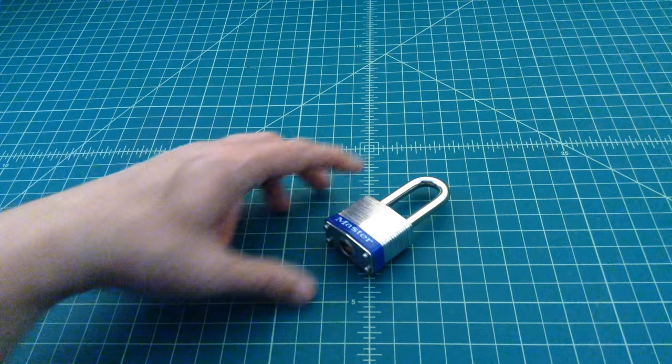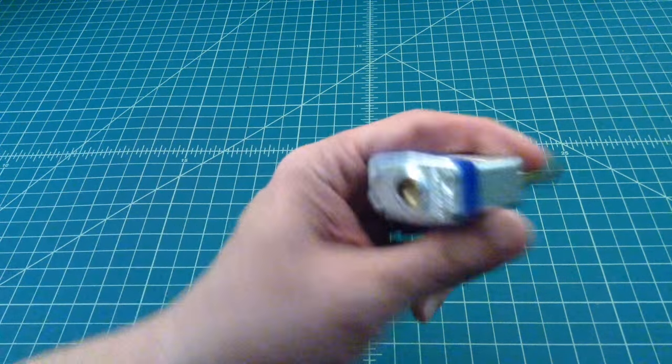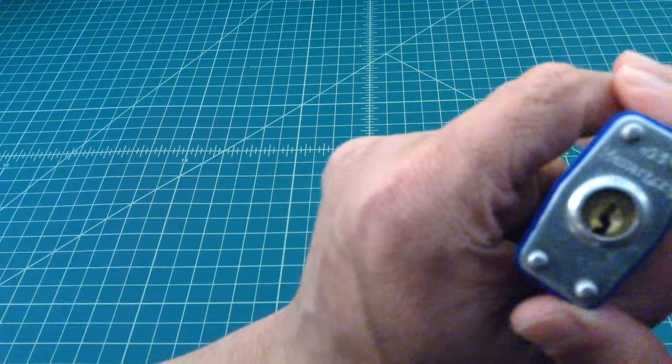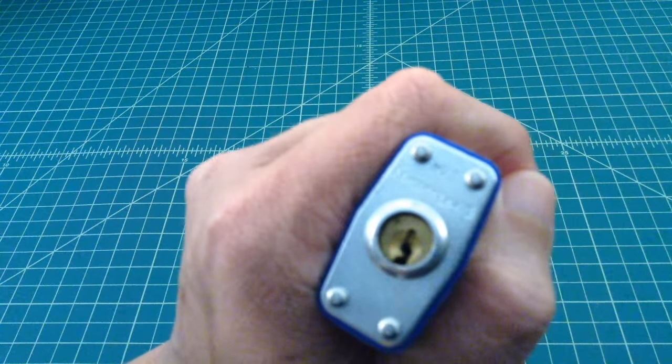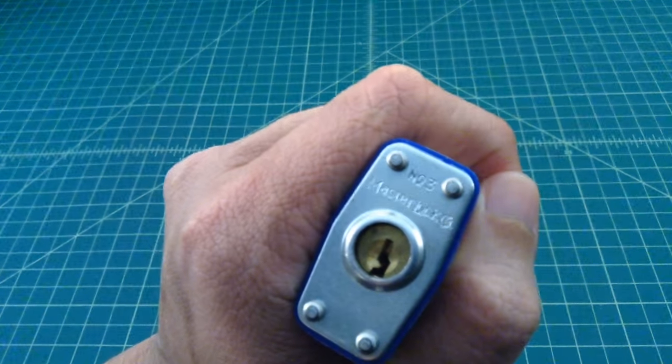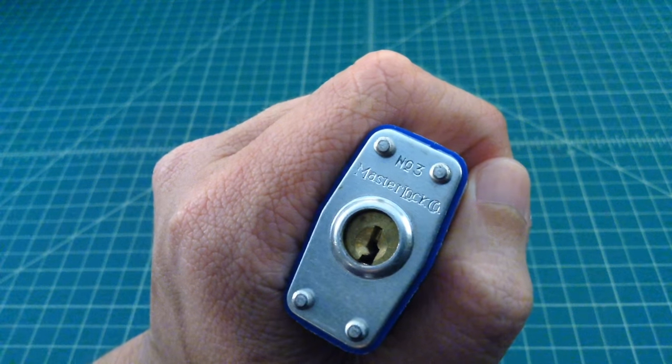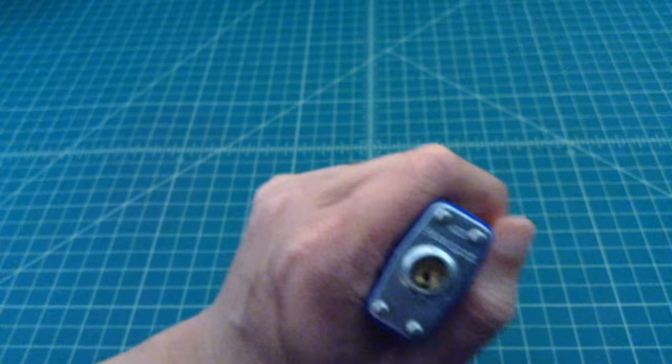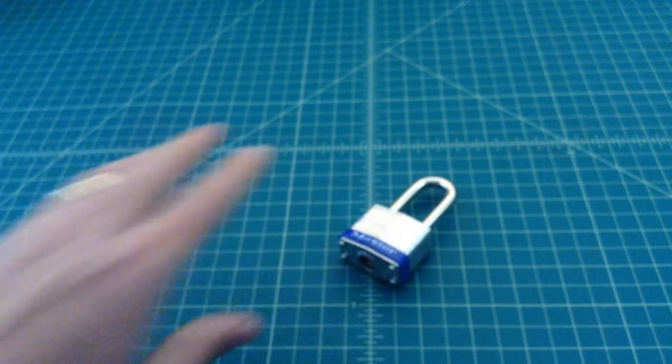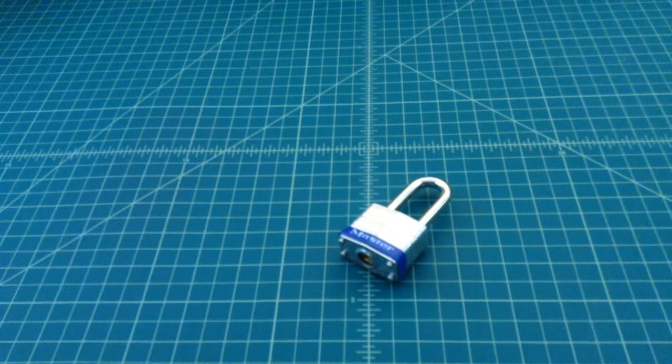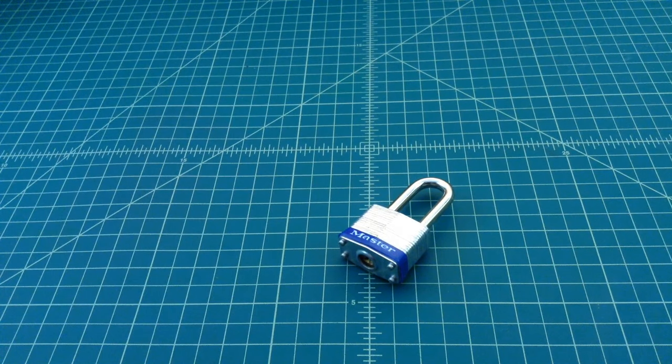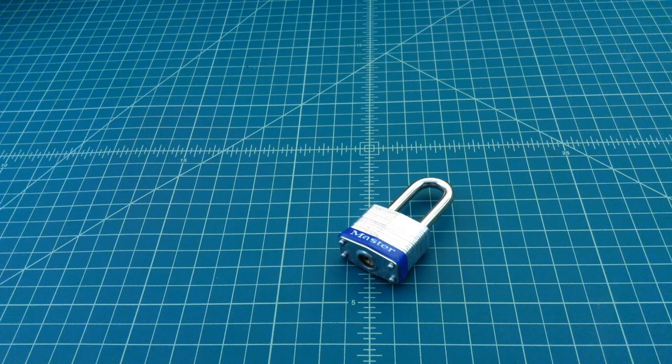All right everybody, this is a Master padlock. If you take a look at it, it is a number three Master lock. What we're going to do today is go ahead and pick this open and see how easy that can be done.